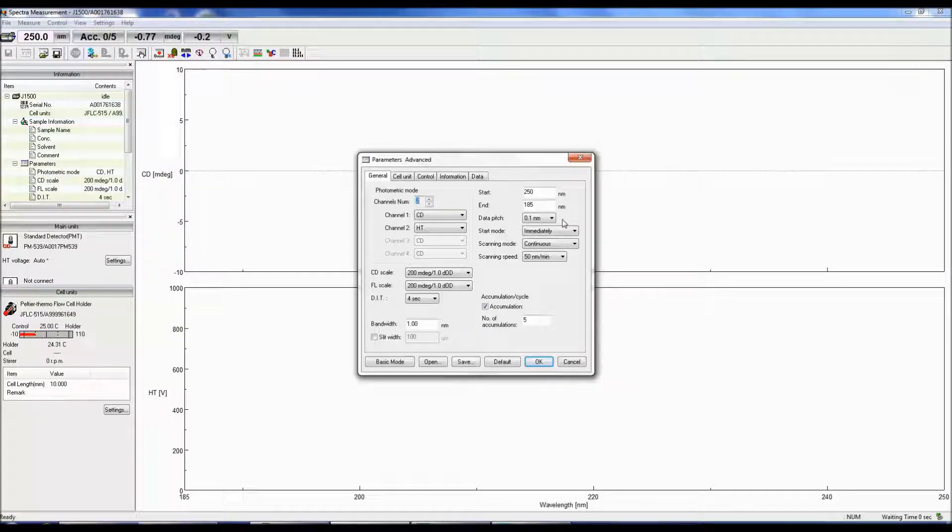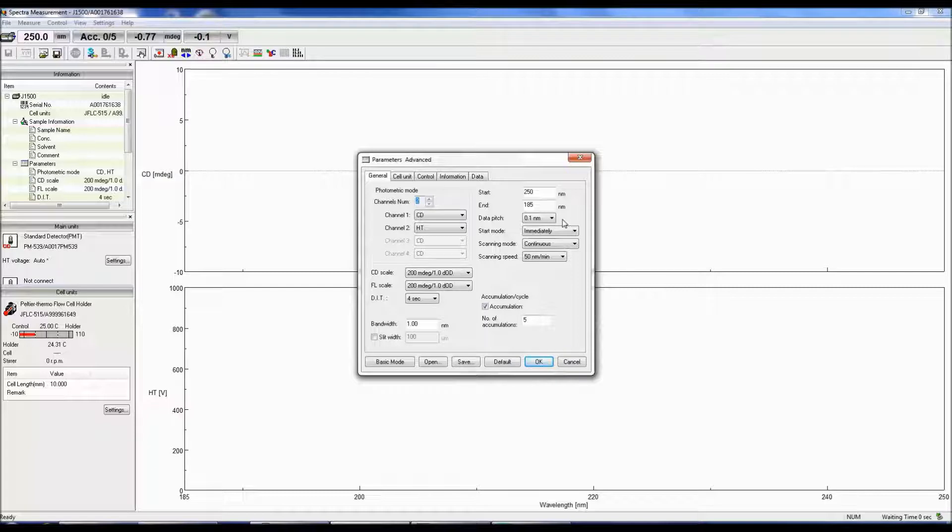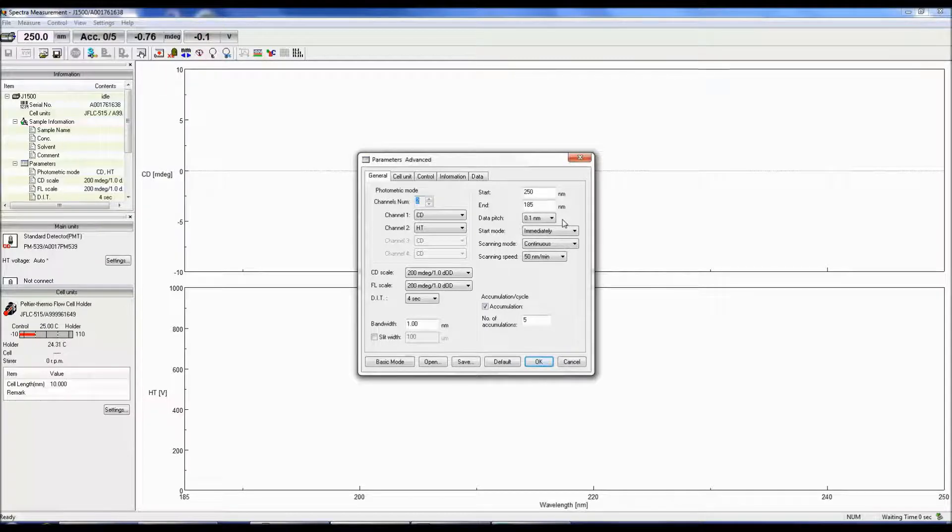The data pitch determines the number of data points collected at the specified interval. 0.1 nanometers is a good interval to start with and should provide a spectrum with an optimal signal to noise ratio.